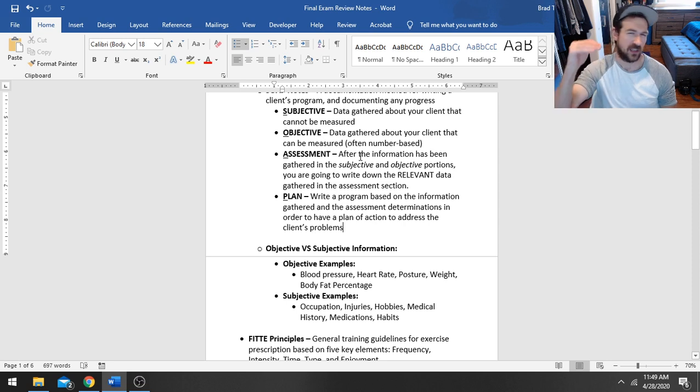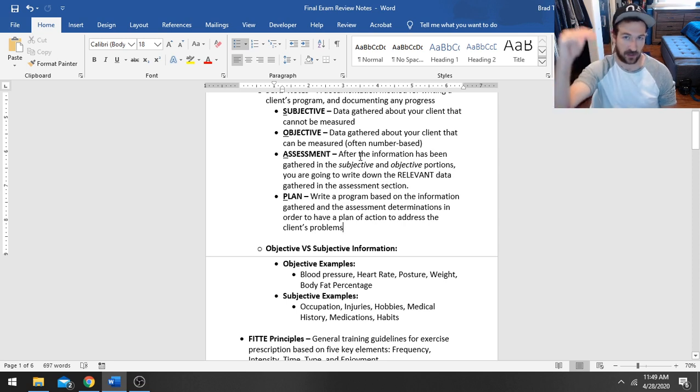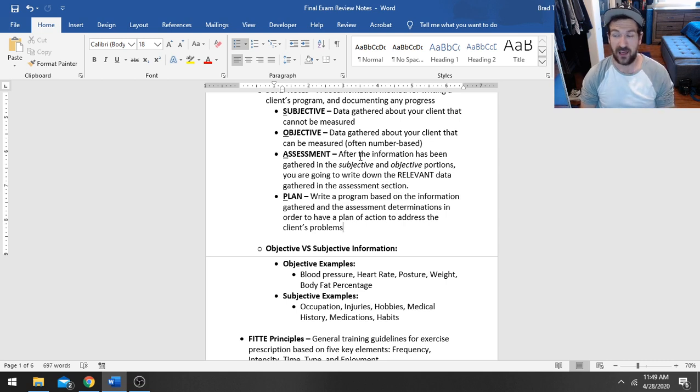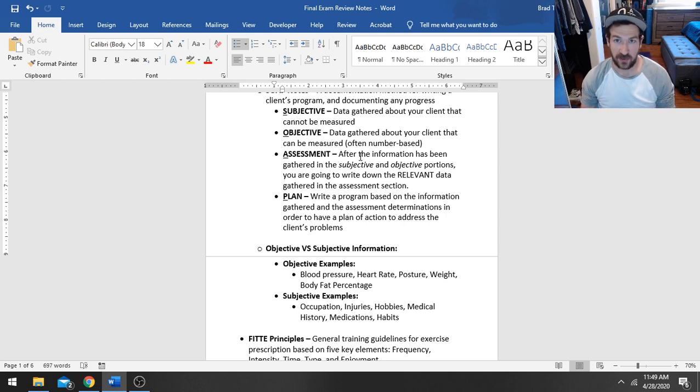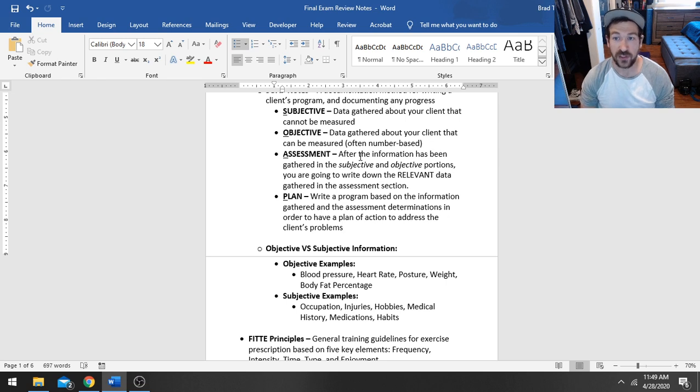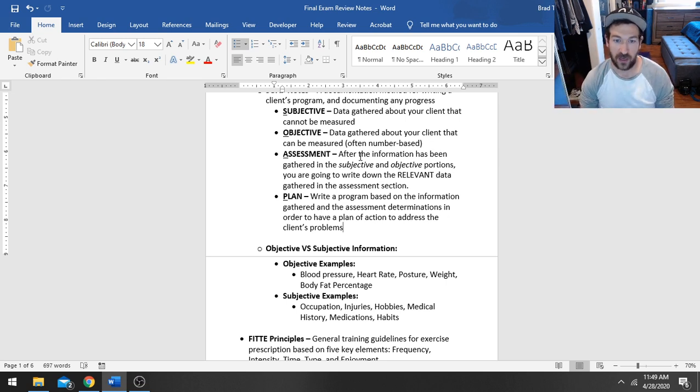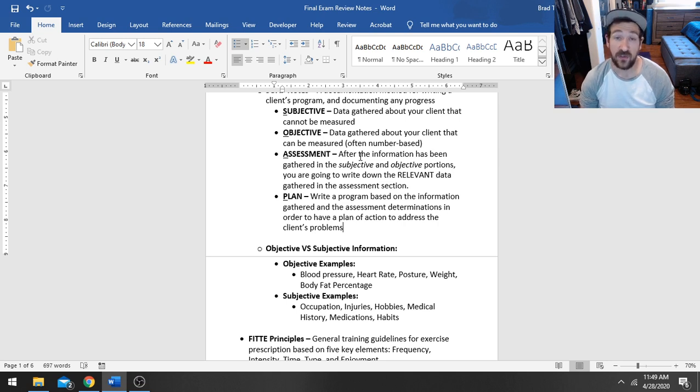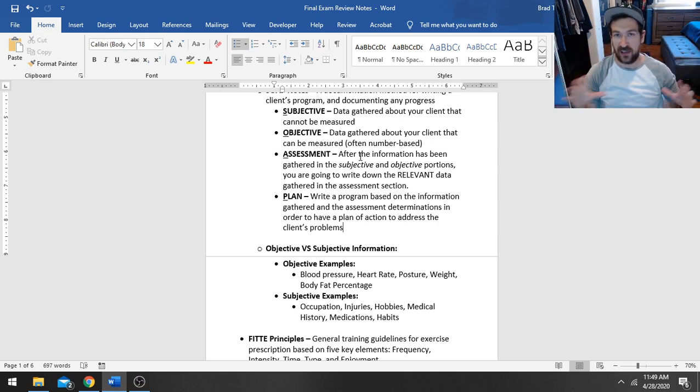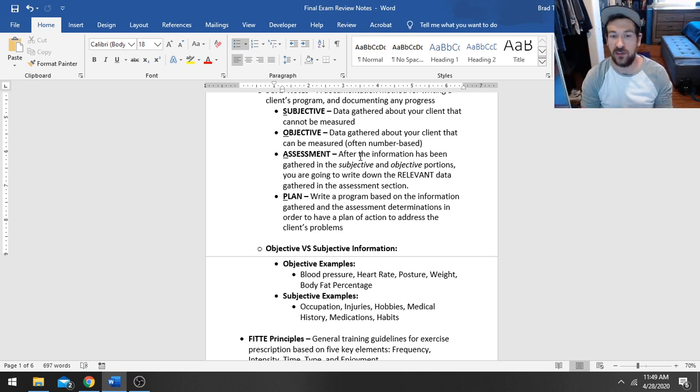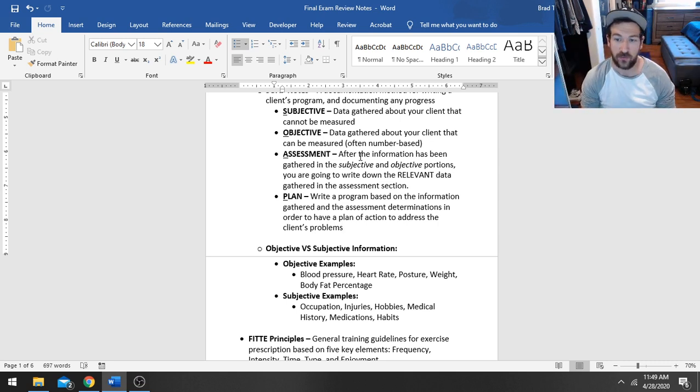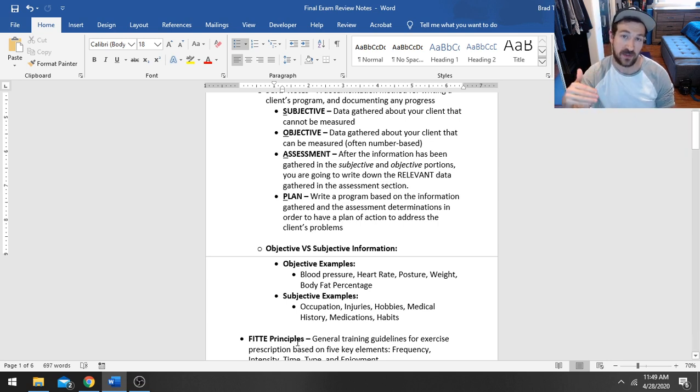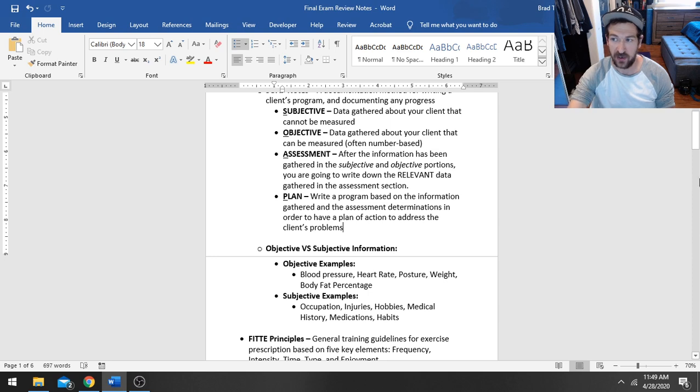Just like if you have a person who's dealing with hypertension, blood pressure assessments are really important there. So you're not always going to go in order with your SOAP notes. A lot of times you're going to be pinging back and forth, up and down the note. You might recall an assessment that's really important, and you've already filled out some of the objective information. But then you're like, let's go back and perform this assessment as well.